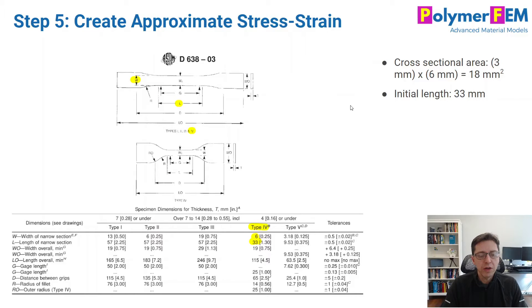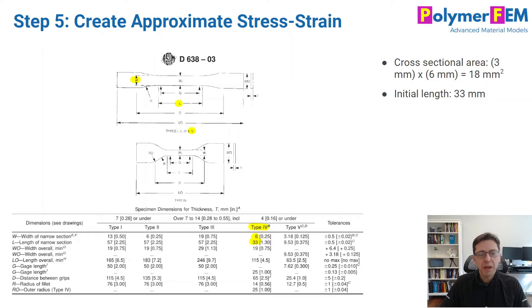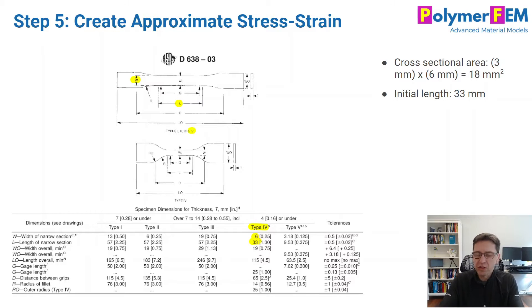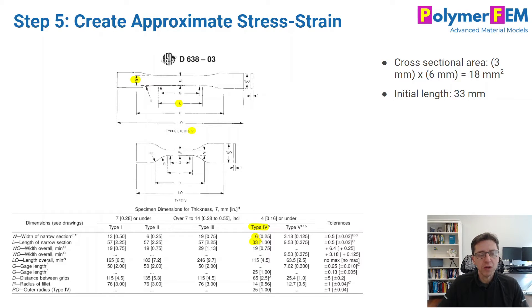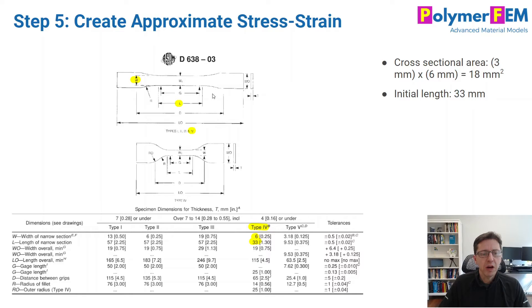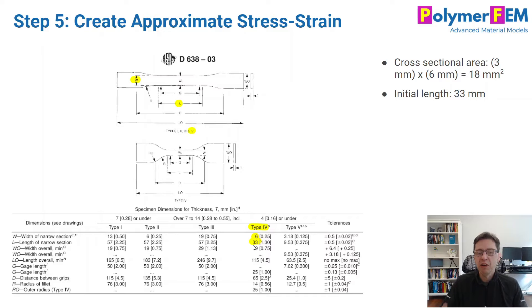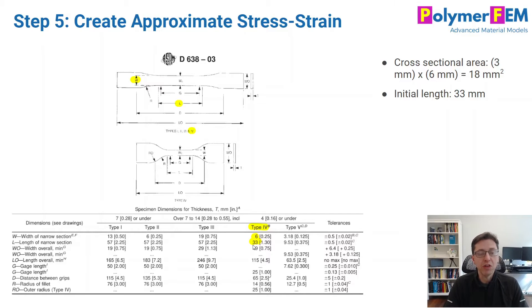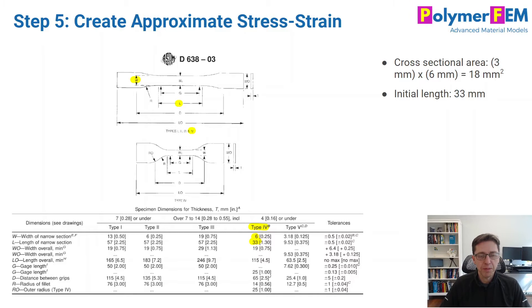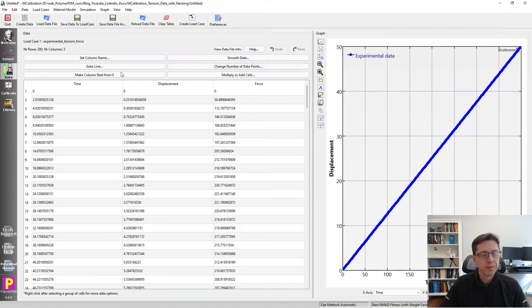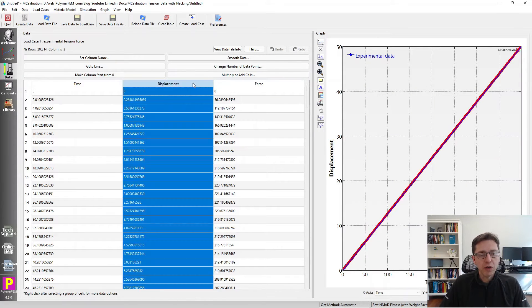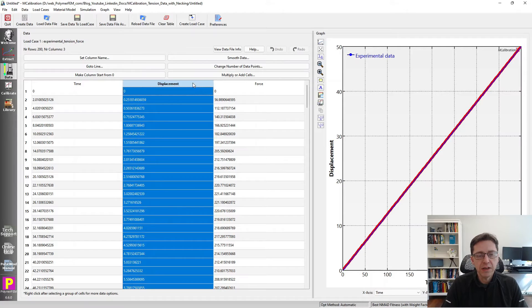Now I need to convert this displacement and force data into approximate stress strain. We can do that by looking at this particular shape of the specimen that we're interested in. Here's an image in the ASTM D638 standard. We're particularly interested in the type 4 specimens and the quantities that are specified - the width of the gauge section W and L, the length of this section.